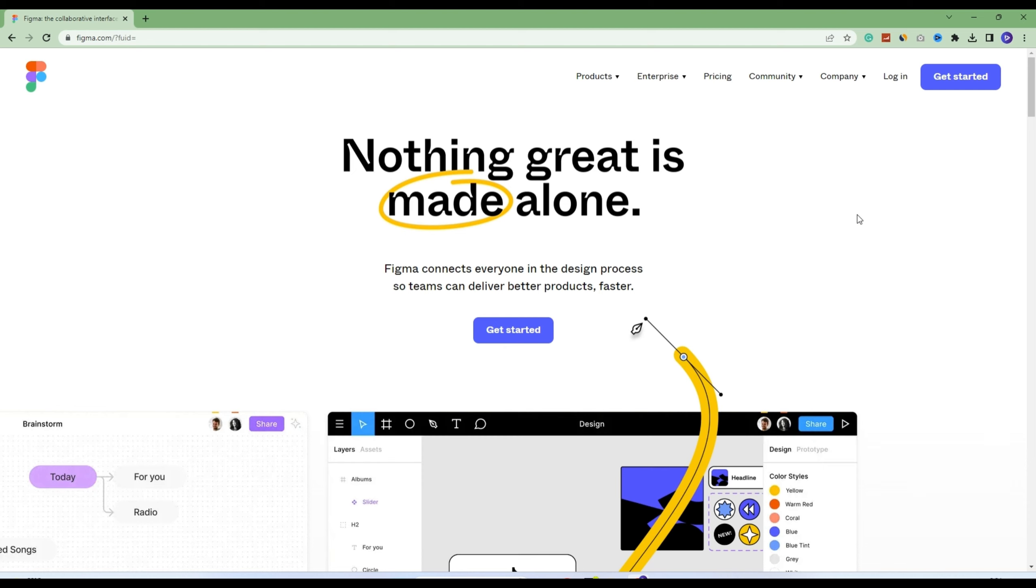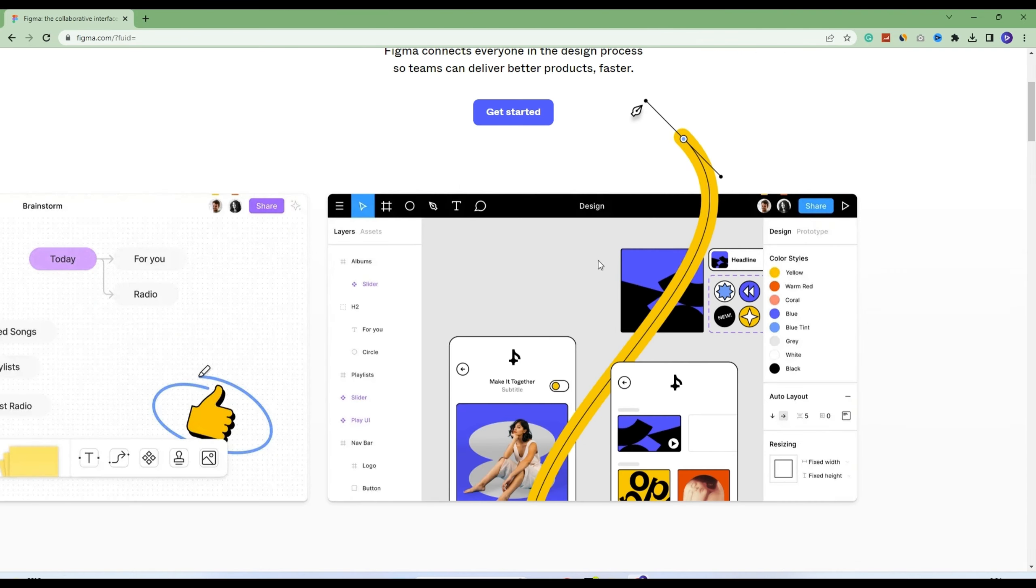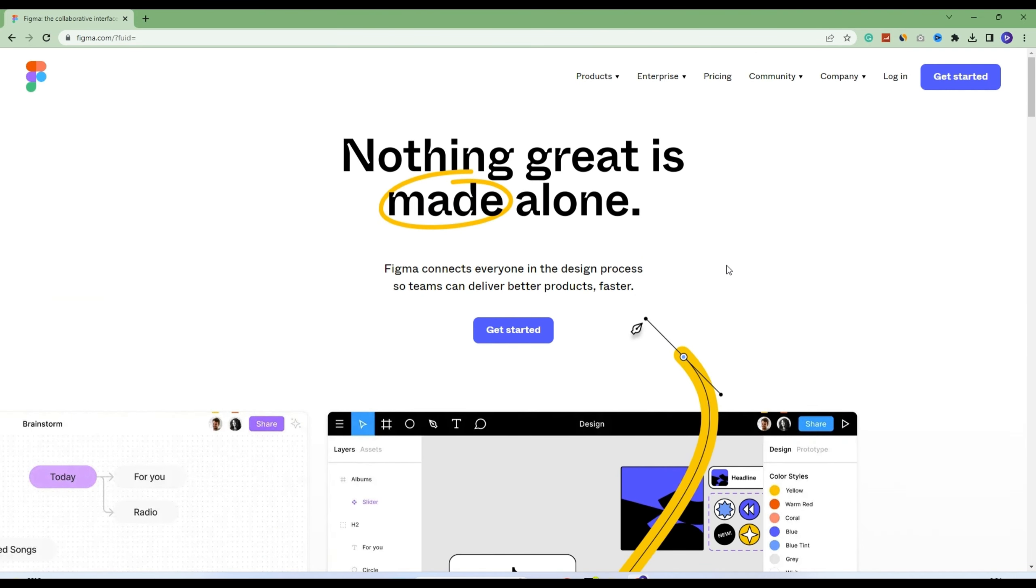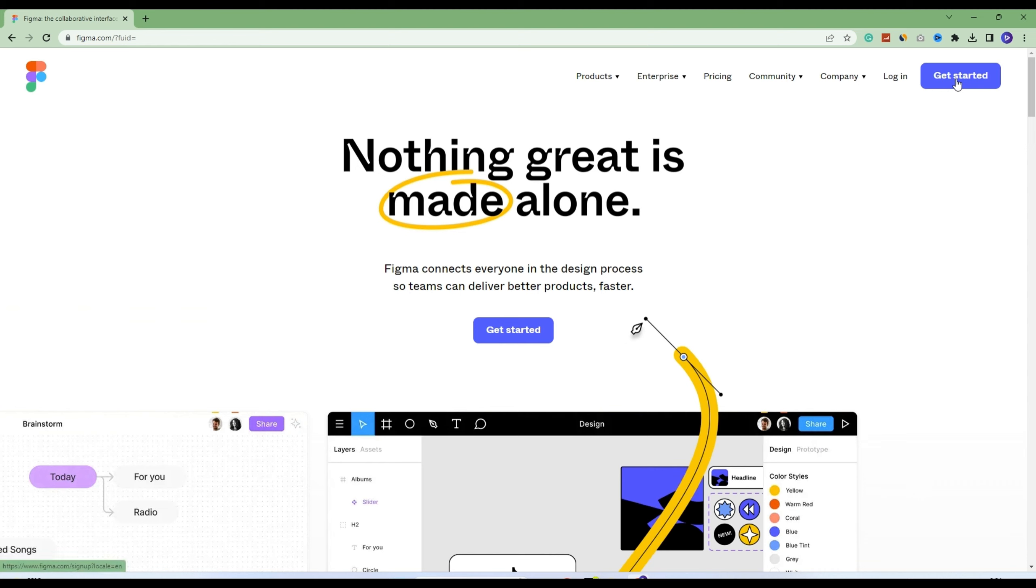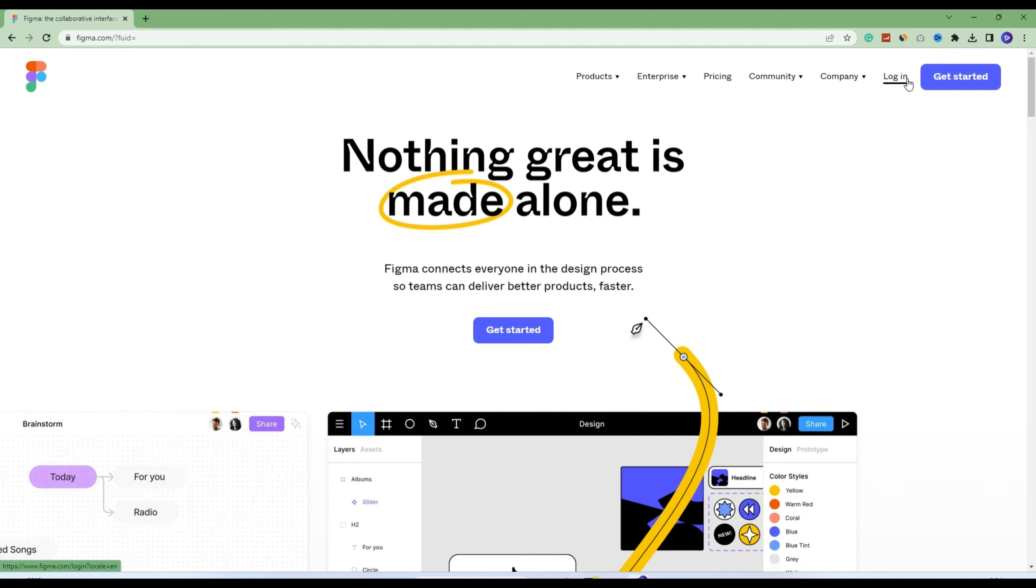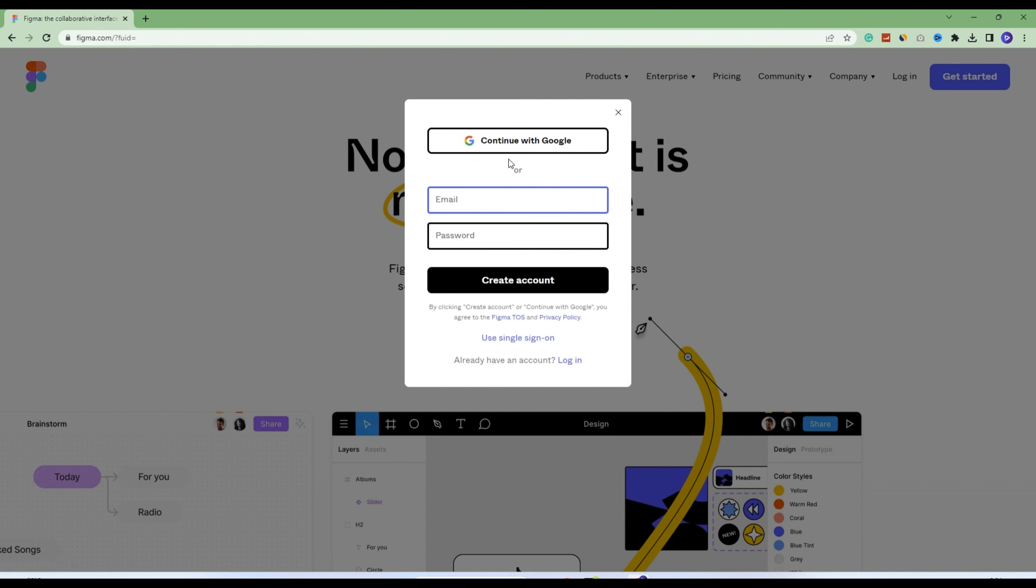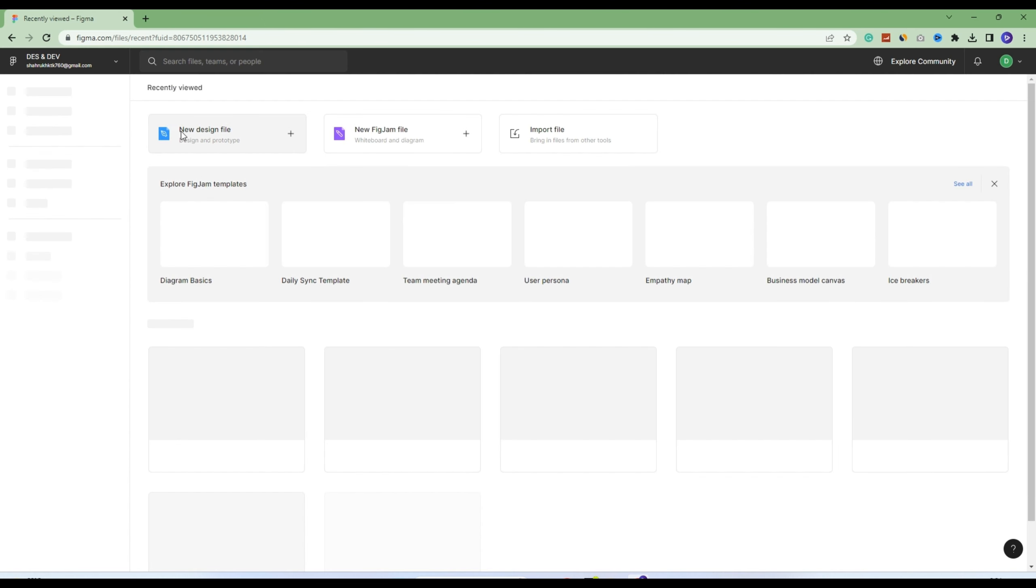You can use the browser mode as well. First of all, you will need to sign up. I already have an account in Figma, but if you already have an account, you can go to login. Let's get started. I will click on this button and continue with my Google account.